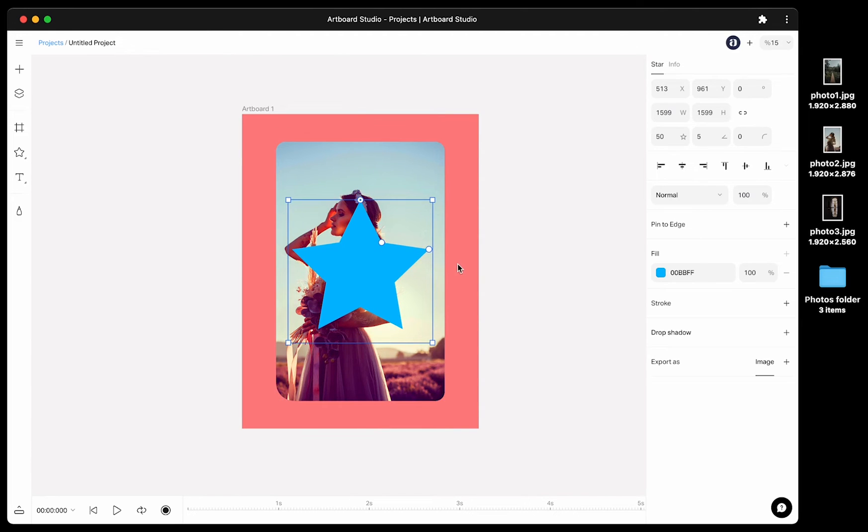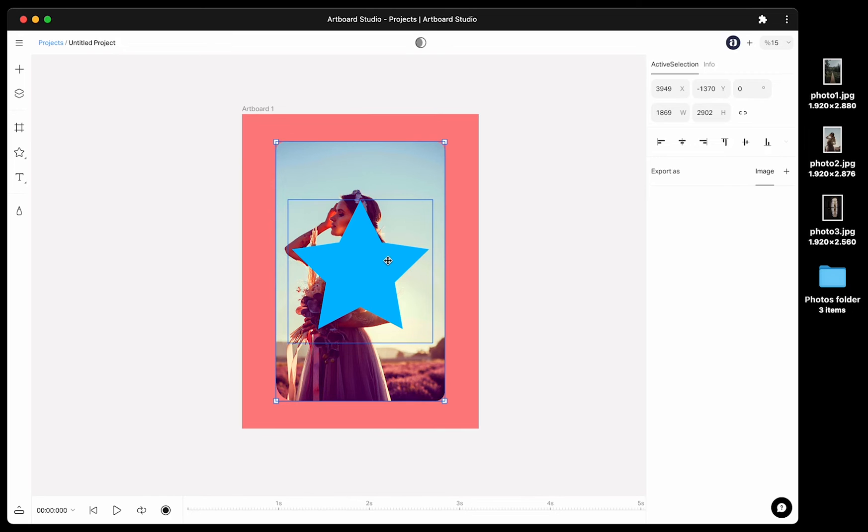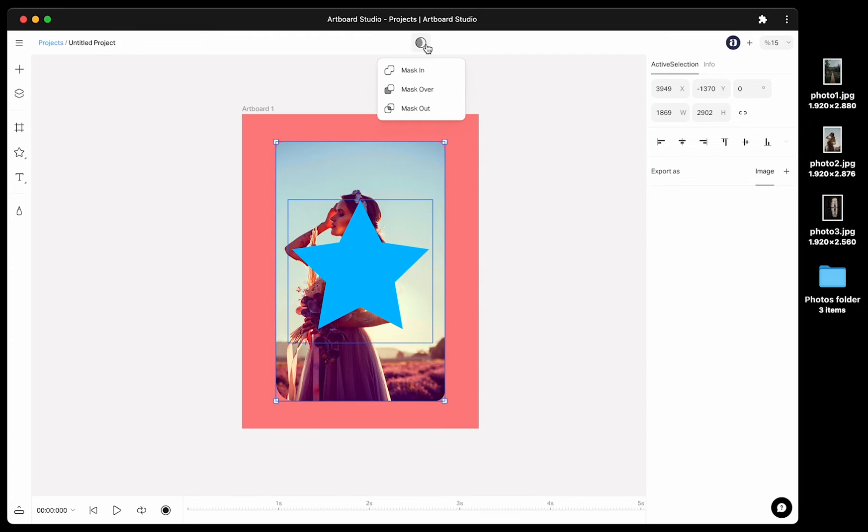Create a shape on top of the image layer and select both shape and the image. When you select two layers, you will see masking icon on the top bar. You have mask in, mask over and mask out options here.